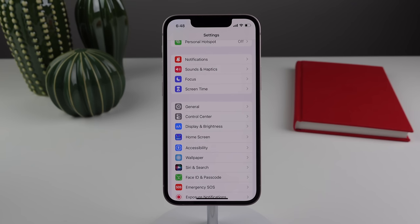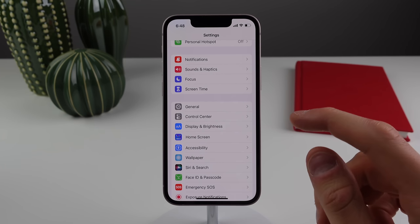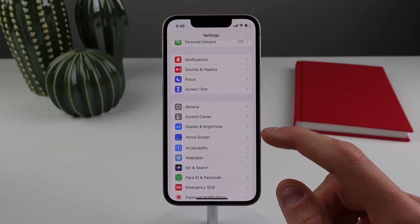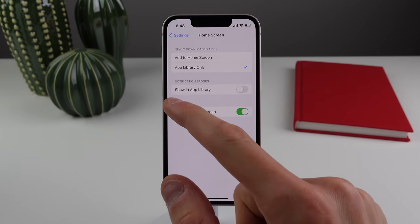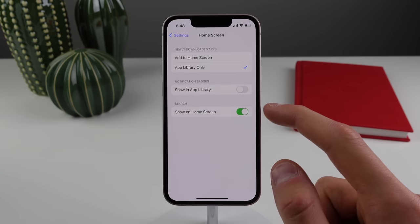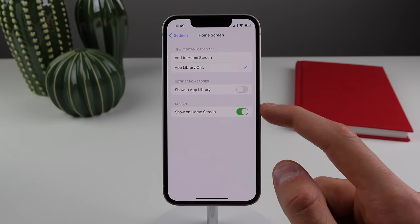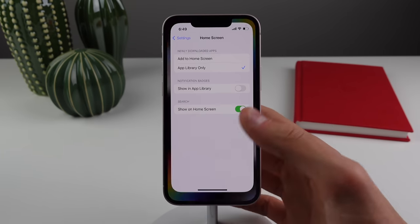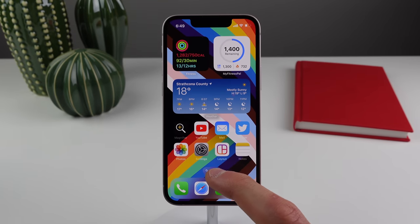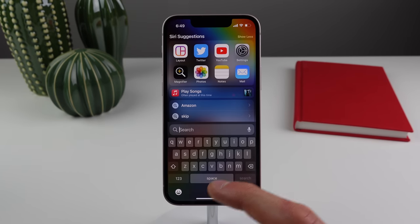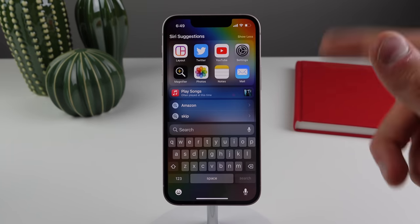Spotlight search is also a lot better on the home screen. Inside Settings, click on Home Screen and make sure search is turned on. Then you can access Spotlight by tapping the pill at the bottom — much easier than swiping down.